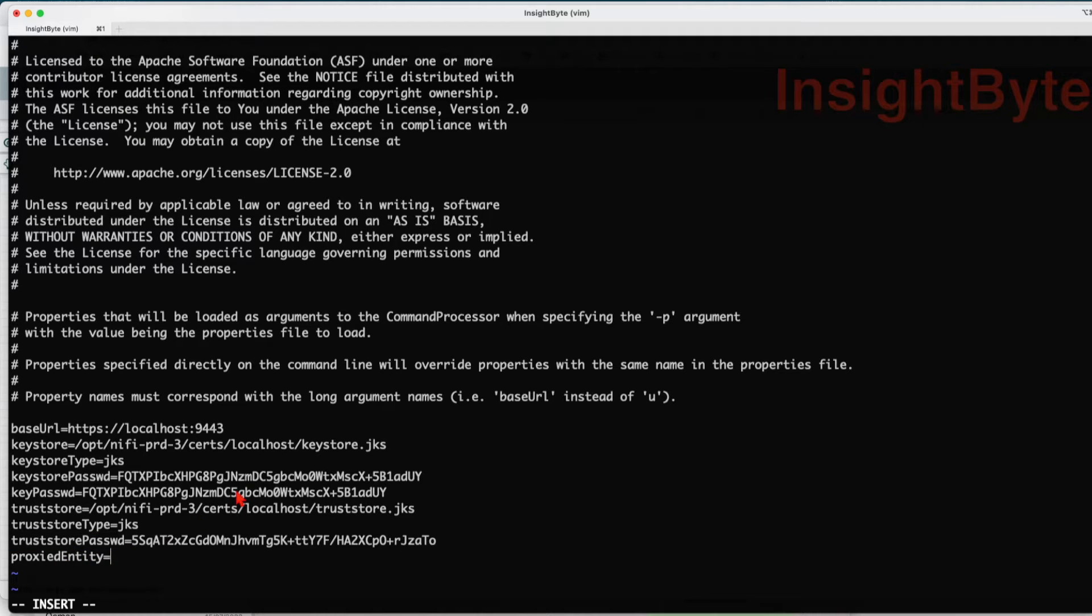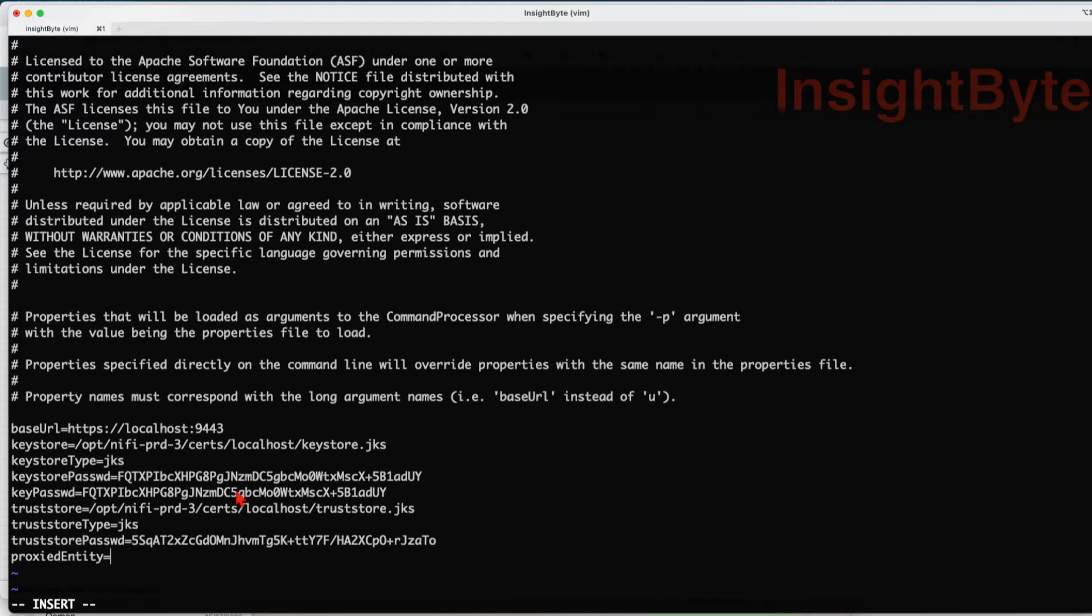If you don't know how to get access to this information, make sure you follow the link in the description where we show how we can generate certificates in order to create a secure NiFi instance. You can use the same values for the keystore, truststore, and their passwords.